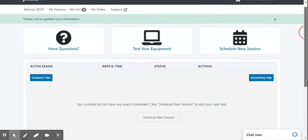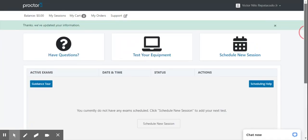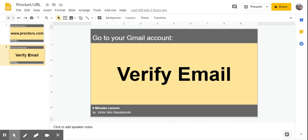And now you have successfully created your account in ProctorU. The last step in creating an account is to verify the email address. To do this, simply click the link on the email sent by ProctorU.